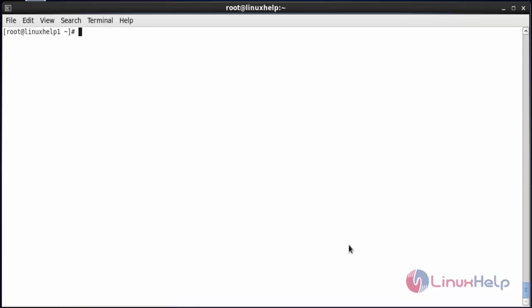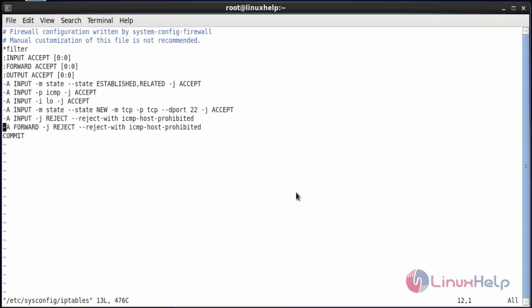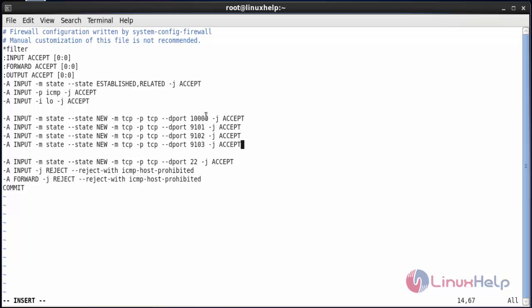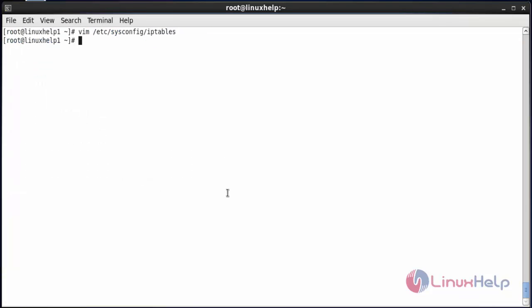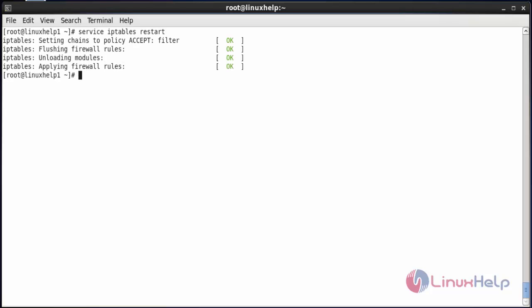Now add the Webmin port number 10000 and Bacula port numbers 9101, 9102, and 9103 to the firewall. Open the iptables configuration file: vim /etc/sysconfig/iptables, and add the following port numbers inside the file — 10000 for Webmin, and 9101, 9102, 9103 for Bacula. After saving the file, restart the iptables service with: service iptables restart. The iptables service has been restarted.